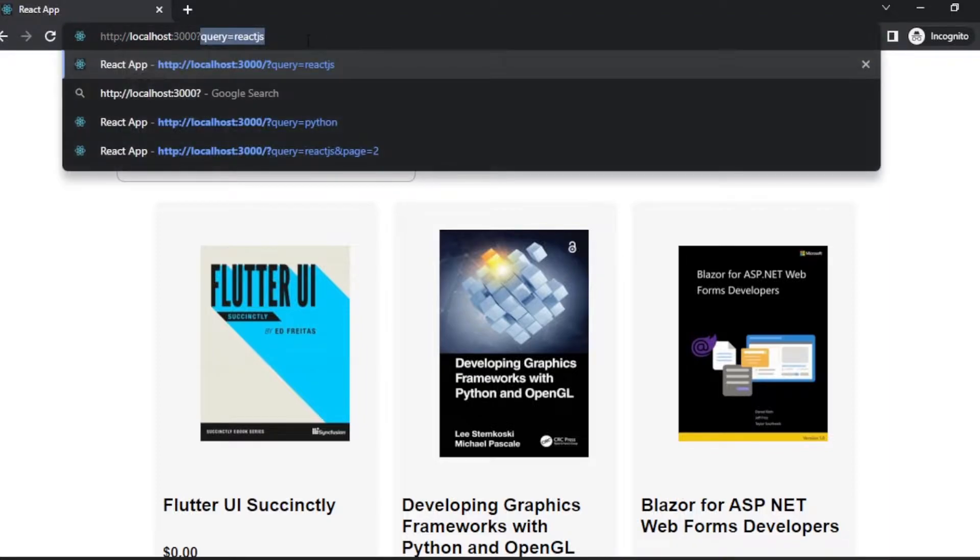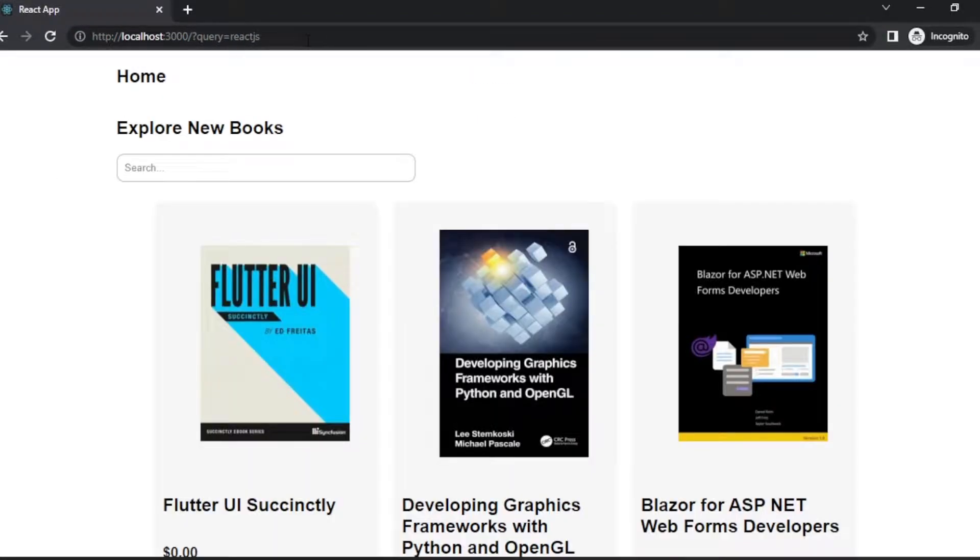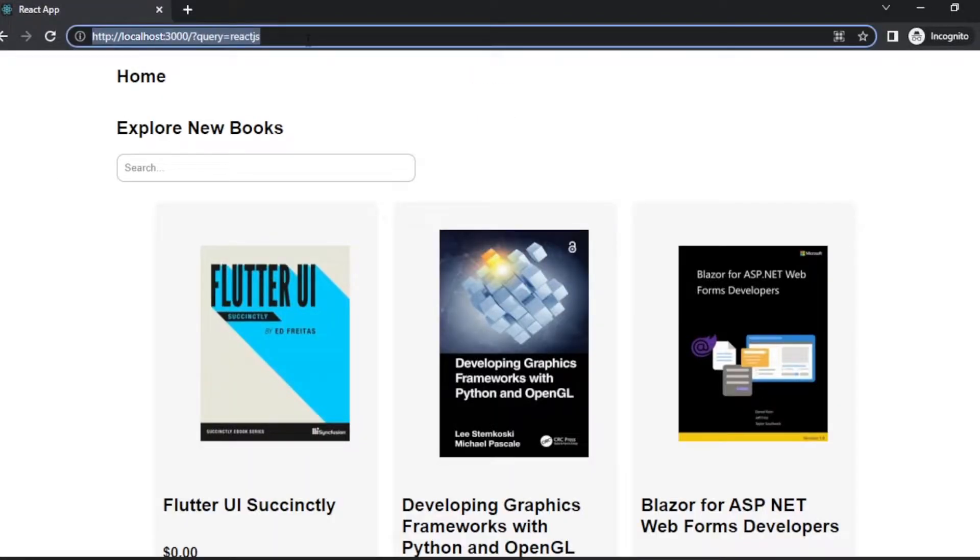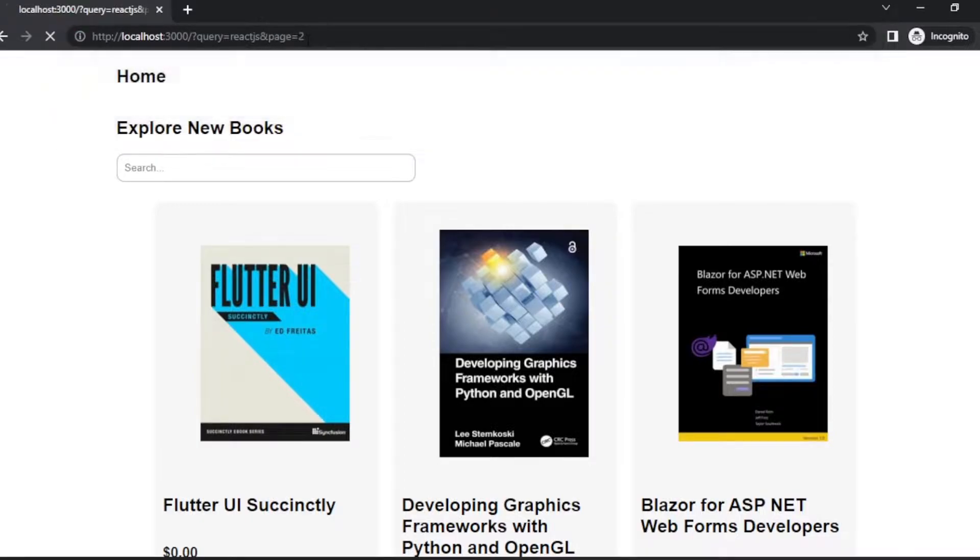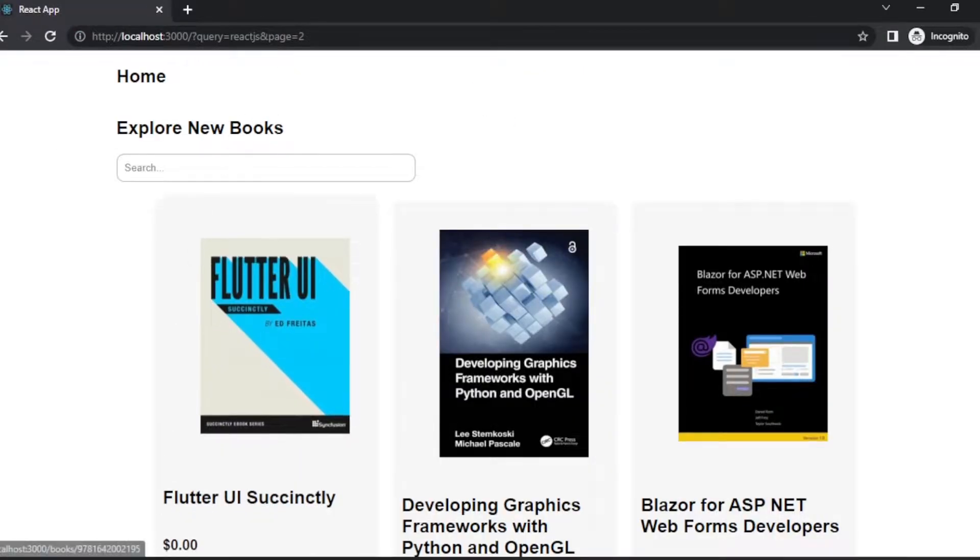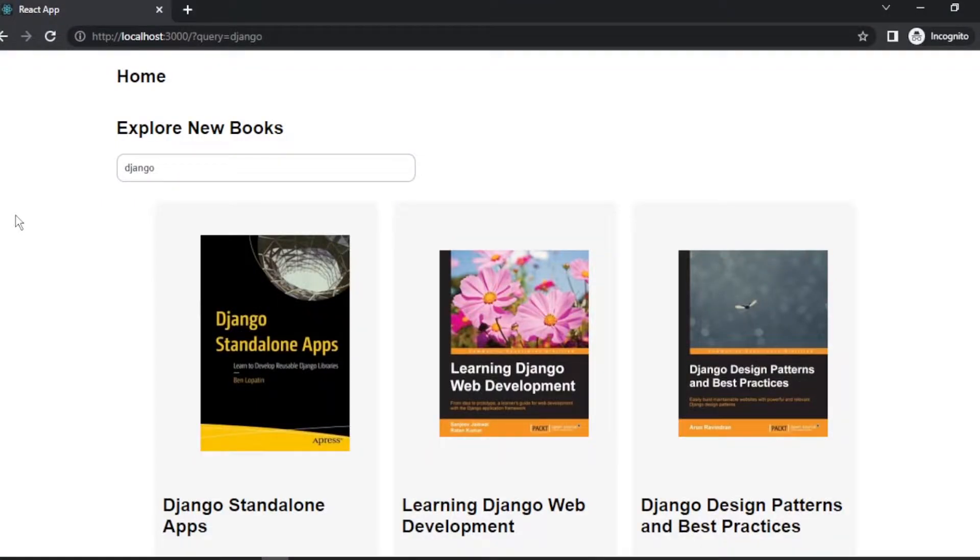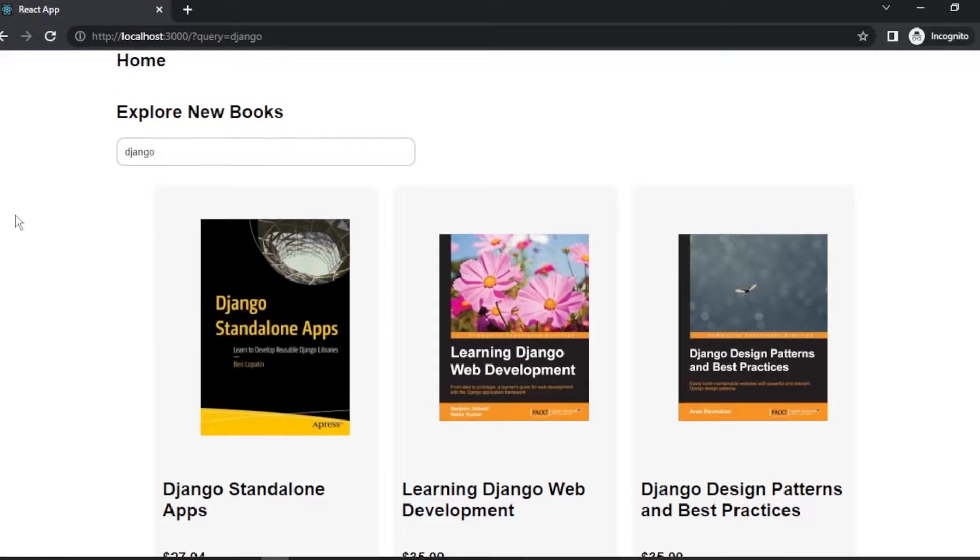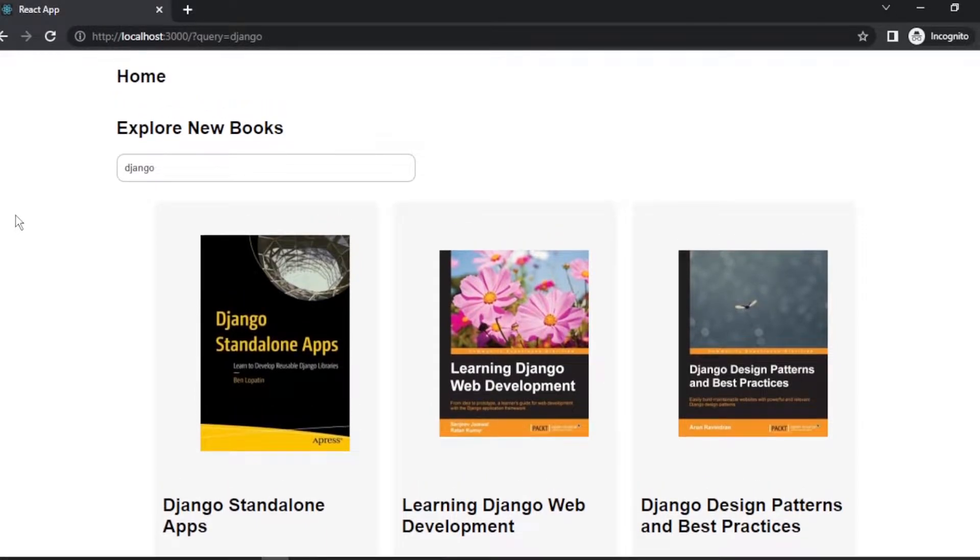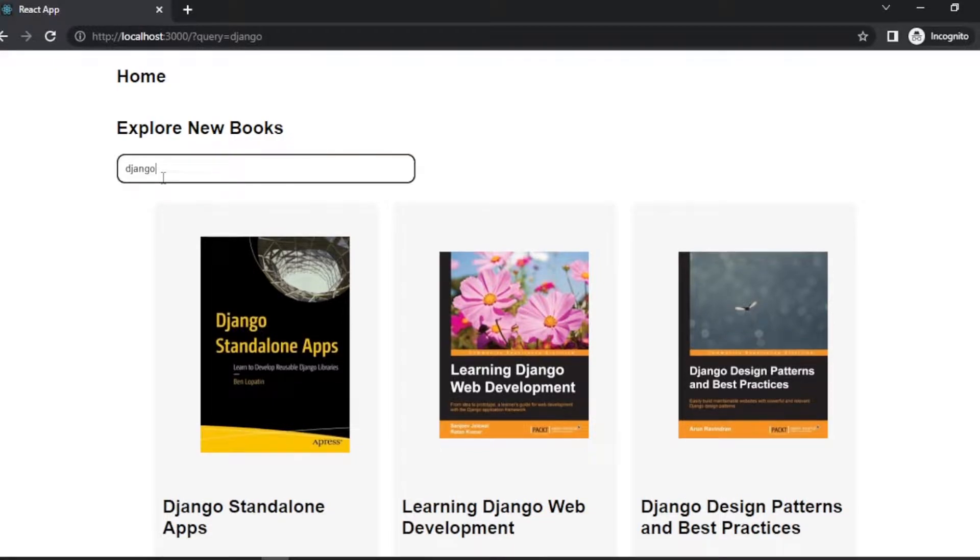Hello everybody, welcome back to my YouTube channel. In this tutorial, I'm going to show you how to work with URL parameters in React.js. Let's get started. Here I have already created a simple application and this application is using an API, a book API. So with this API we can search for books.